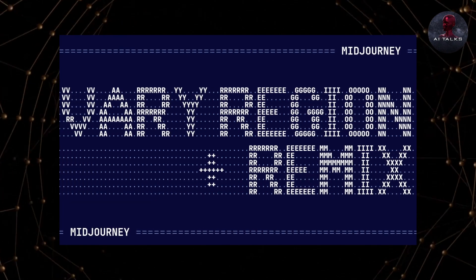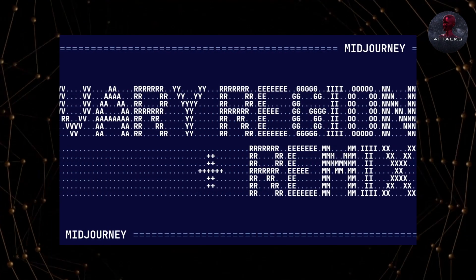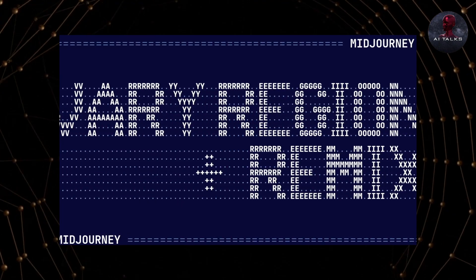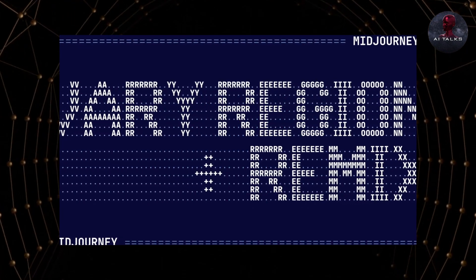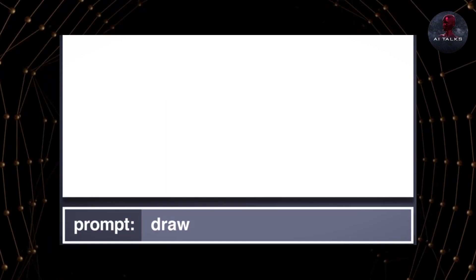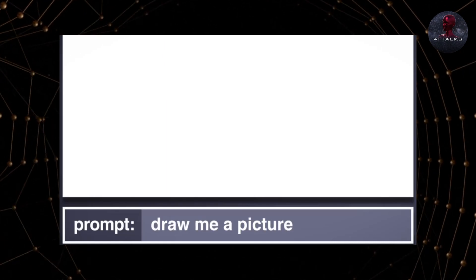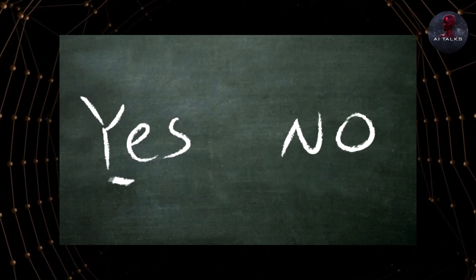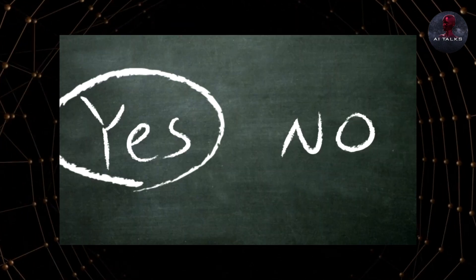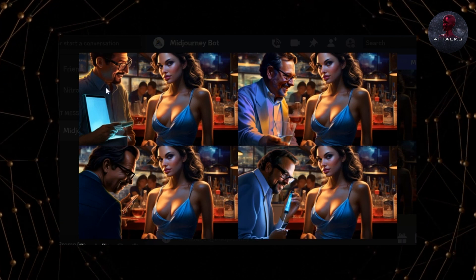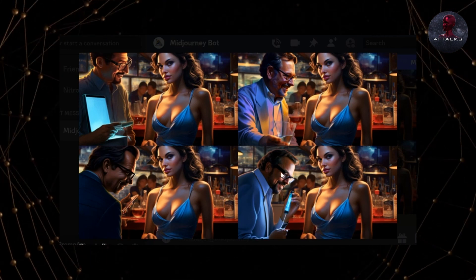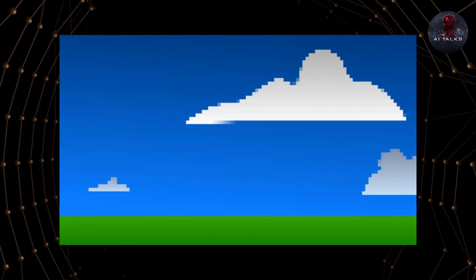To use Vari Region, first make sure Remix Mode is enabled in your Midjourney settings. This allows adding text prompts when in-painting. Without Remix Mode on, you can only select a region without guiding the edit.